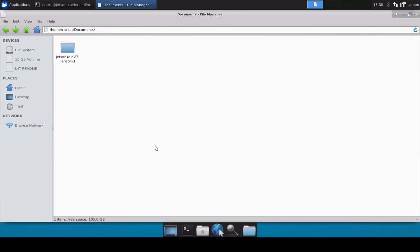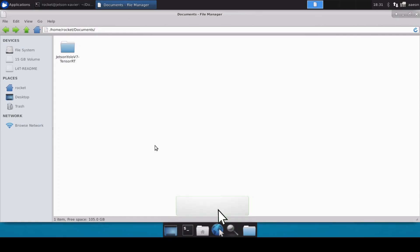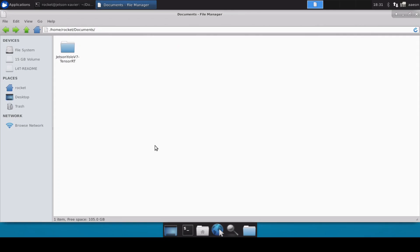Hello and welcome to Rocket Systems YouTube channel. In our last video we converted YOLO V7 tiny pre-trained model into a TensorRT engine on Jetson Xavier. Now in this video we are completely going to focus on how you can convert a custom YOLO V7 tiny model into a TensorRT engine on Jetson Xavier. So without wasting any time let's get started.